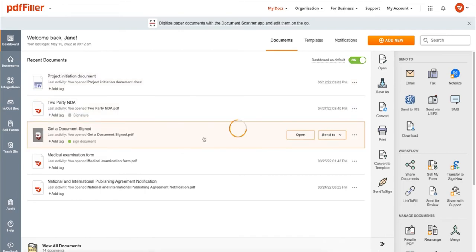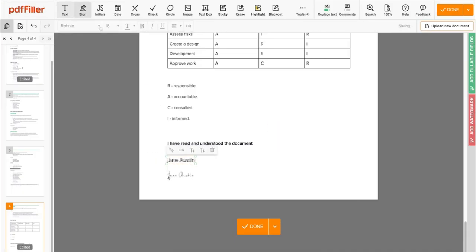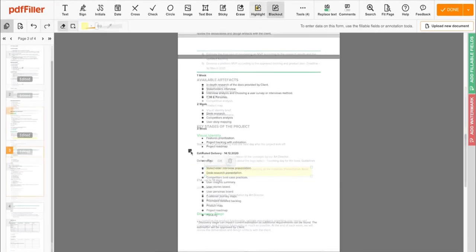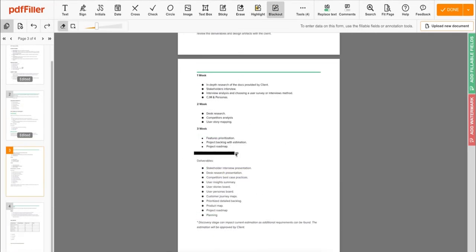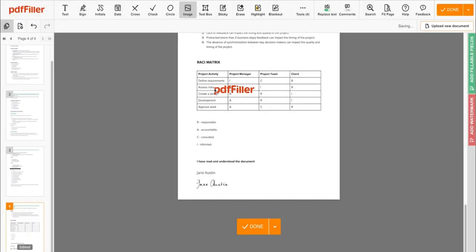Use PDF Filler to modify your document's content, type or erase text, highlight important information, blackout sensitive data, add sticky notes, images, and so on.